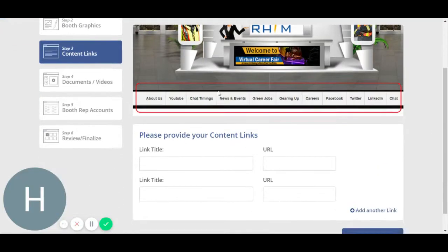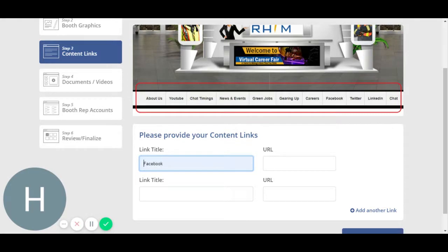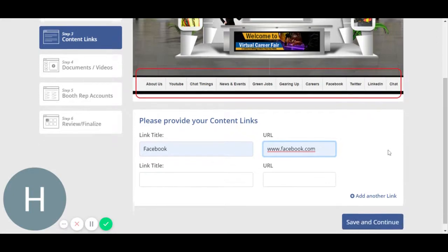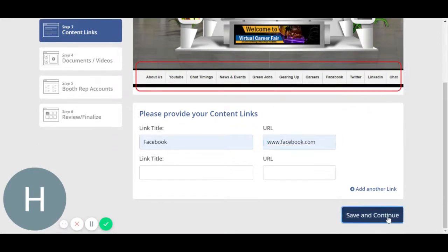In the next step, you may add content links that you would like the attendees to visit. For example, it can be any Facebook link or anything. It will appear in the front end automatically. Save and continue.